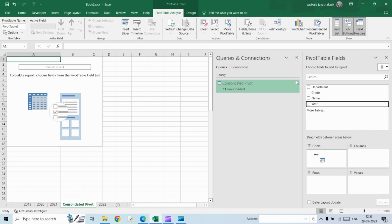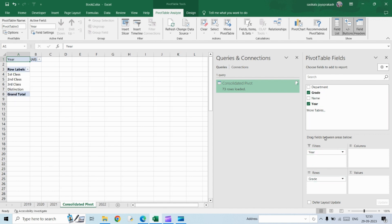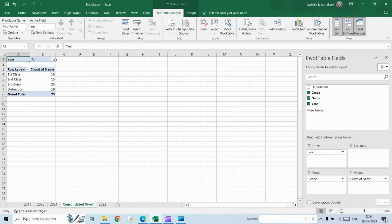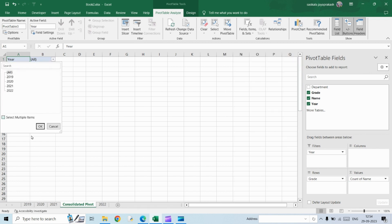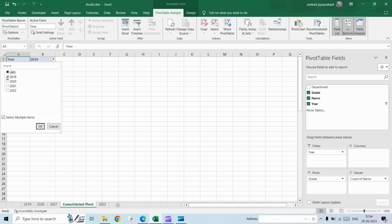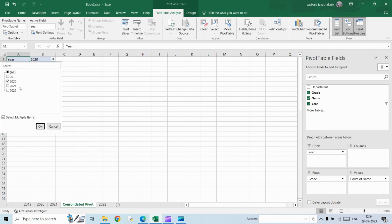So you will get it here. So I'm going to add the year as filter just to check if the data has been updated correctly. And then grade here. Name as values. So this is what you see. So if you see all four sheets have been merged into a single pivot table. So you can just use the filters. If you want to select 2019 alone, you can do that. And 2020, you can do that. Or whichever year you want, you can select it.